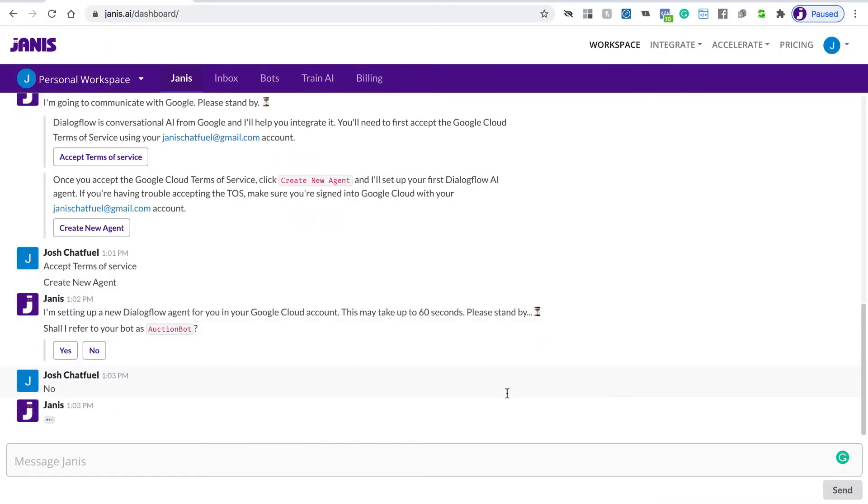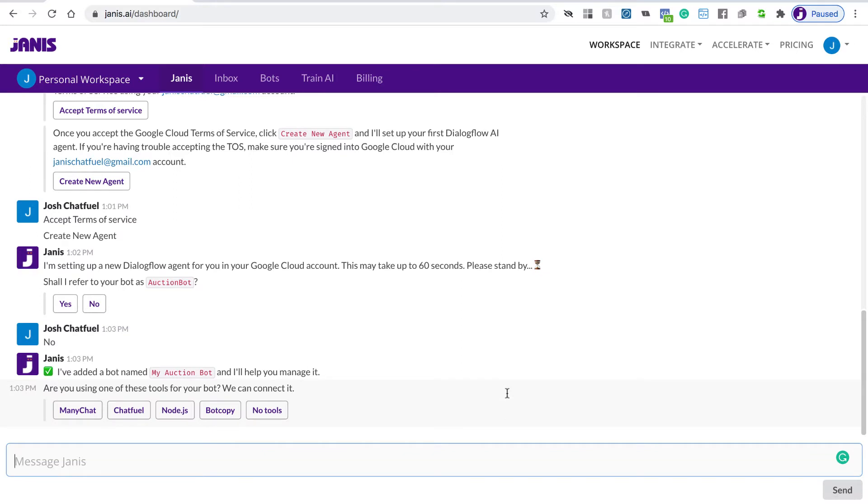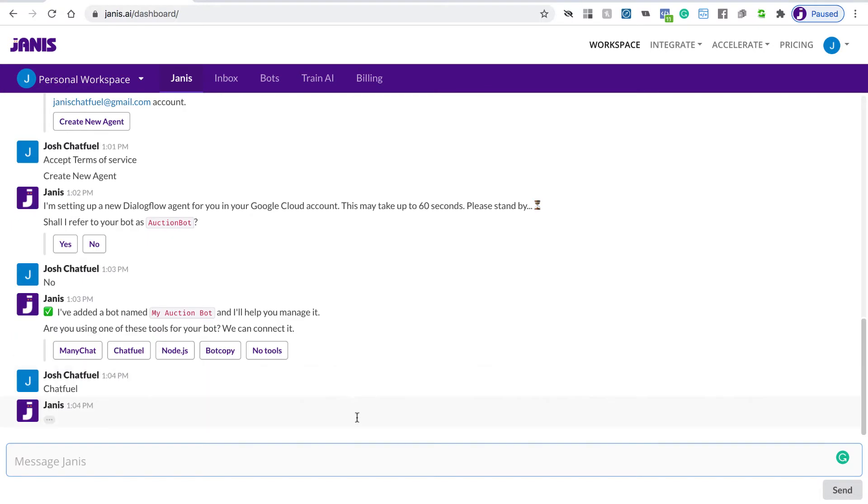So now Janus will refer to your bot as My Auction Bot. Janus asks if you're using any tools, and we're using Chatfuel, so we'll click Chatfuel.